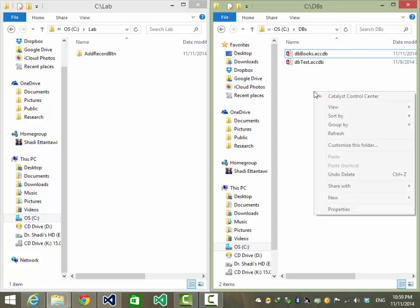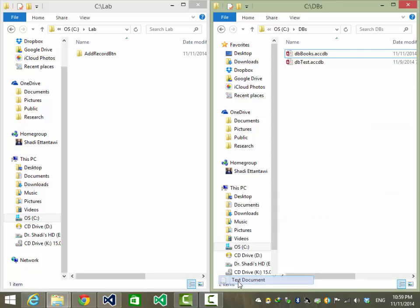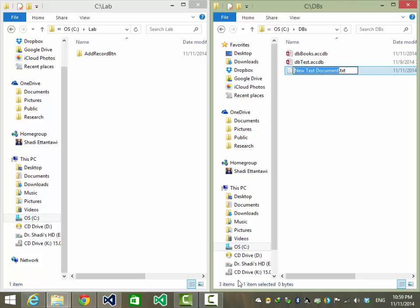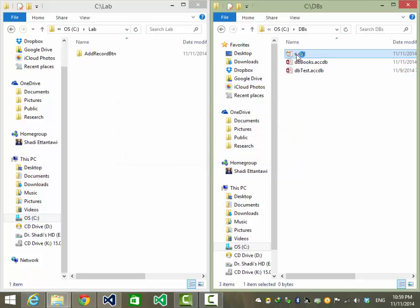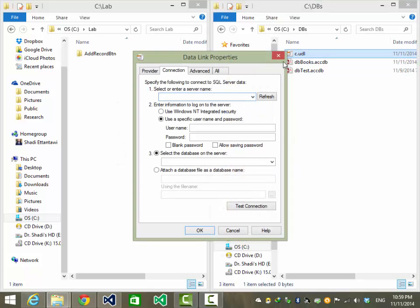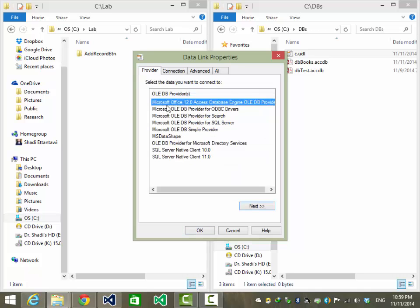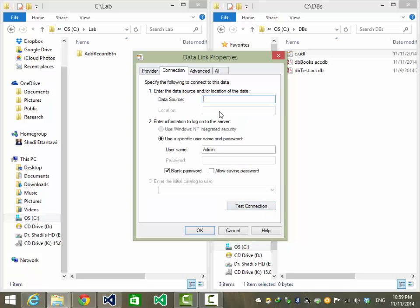Here is our database. Create a new text file and call it 'c.udl'. Double-click that. Choose the provider for Microsoft Office 12 Access, then choose the database.